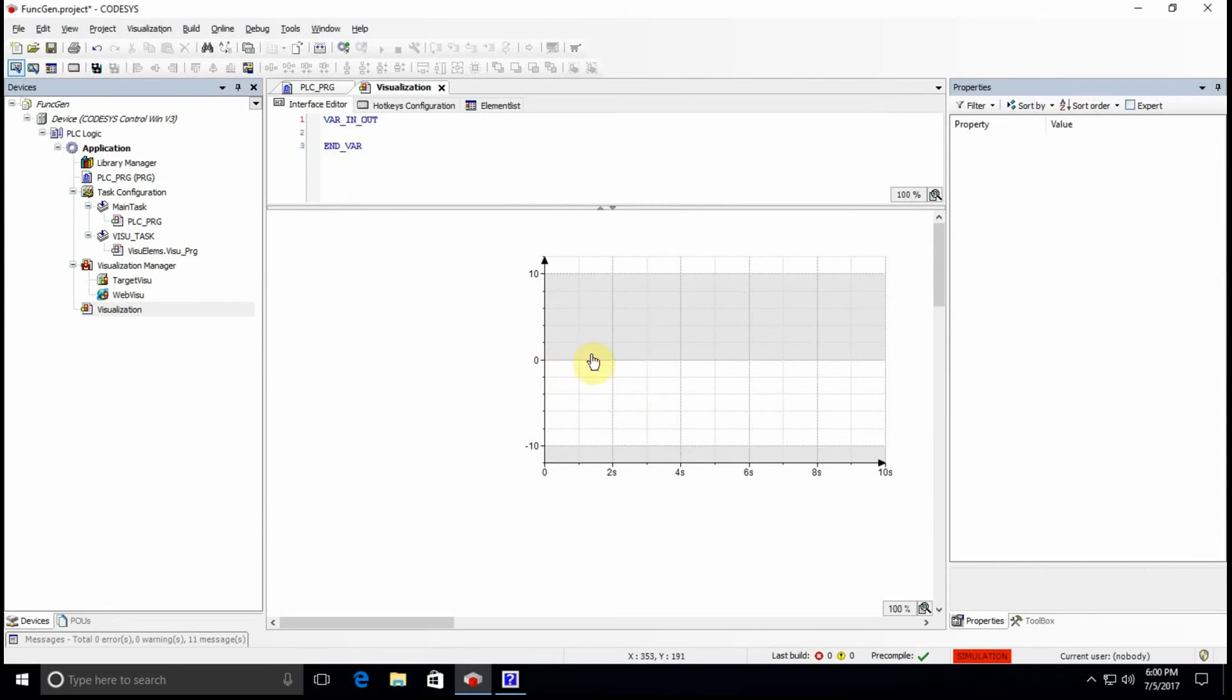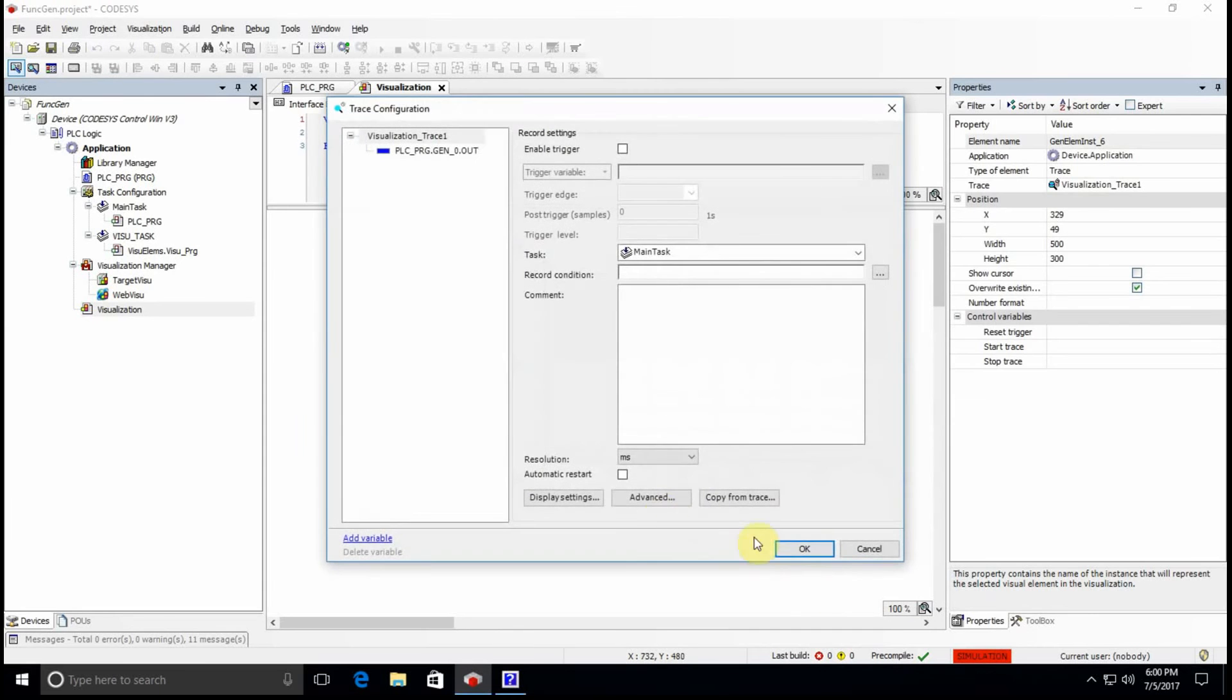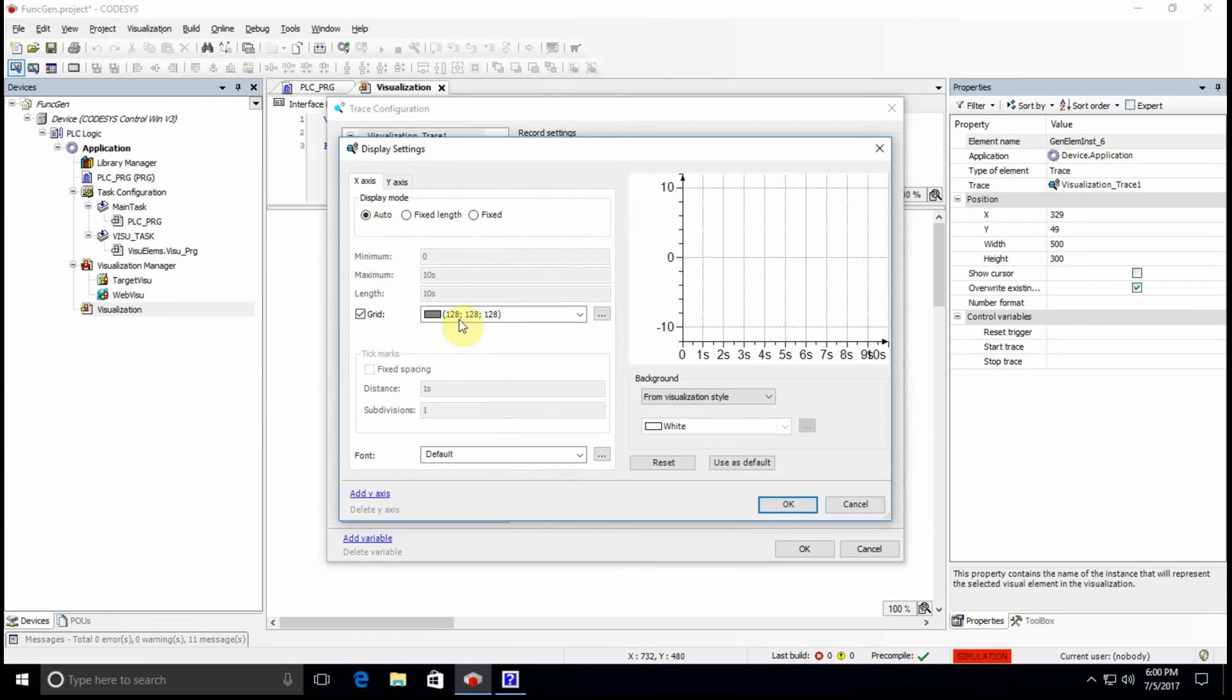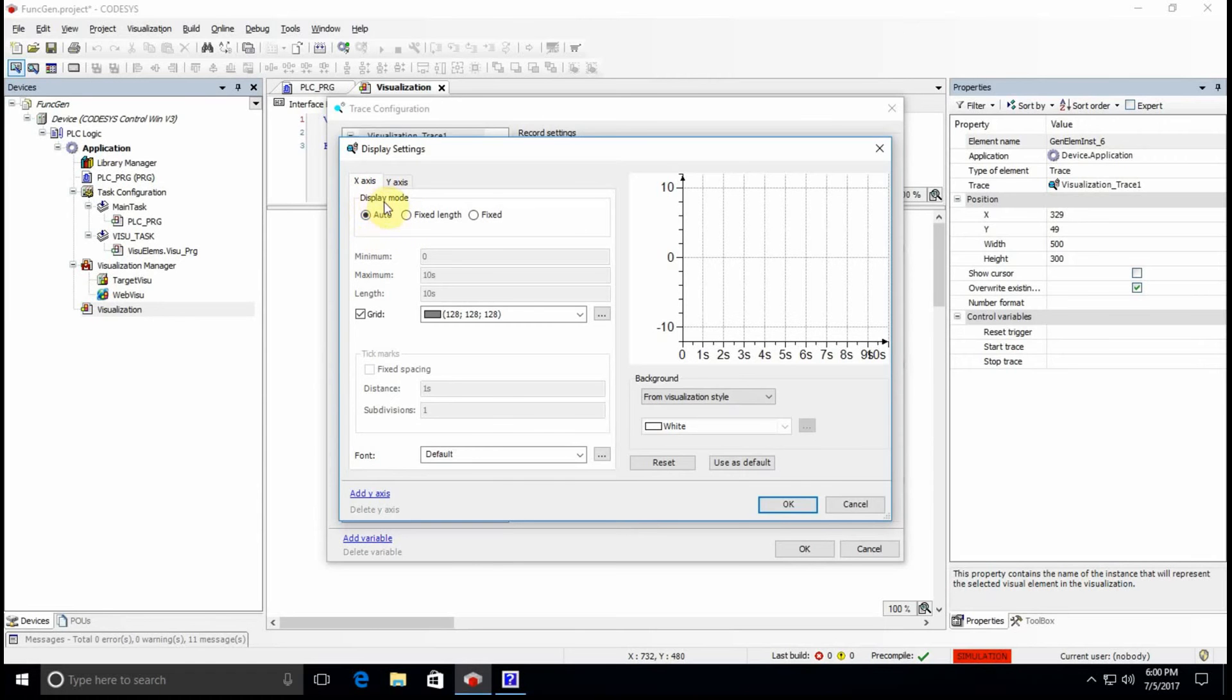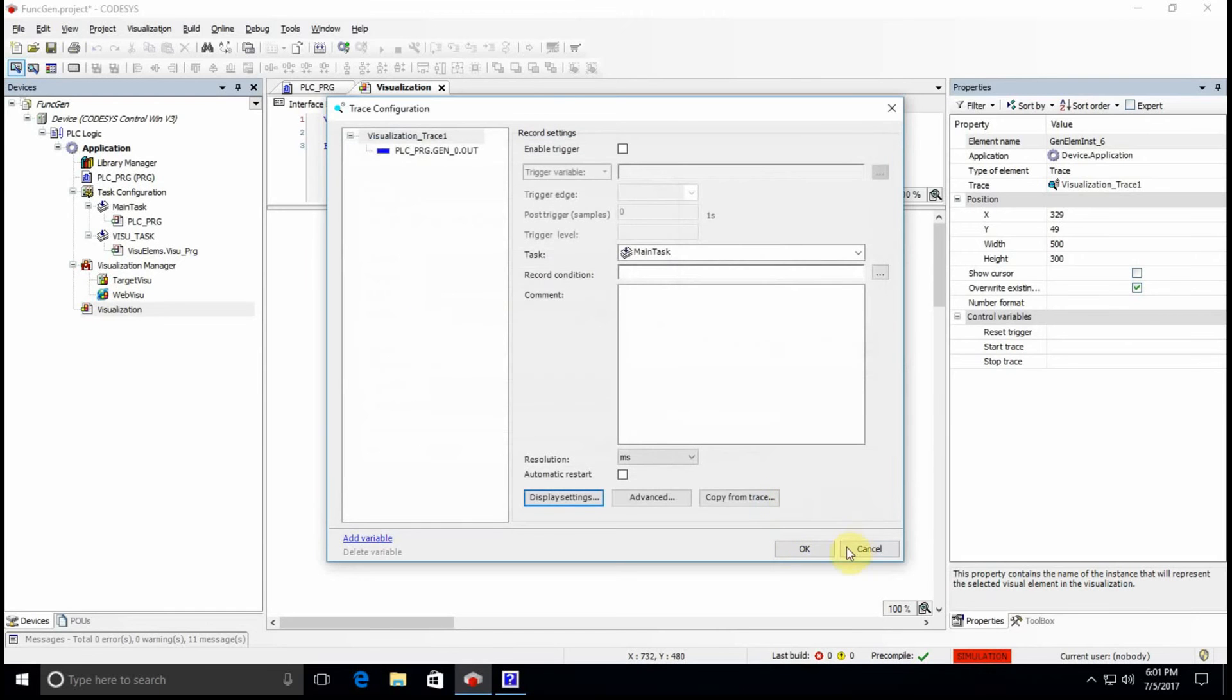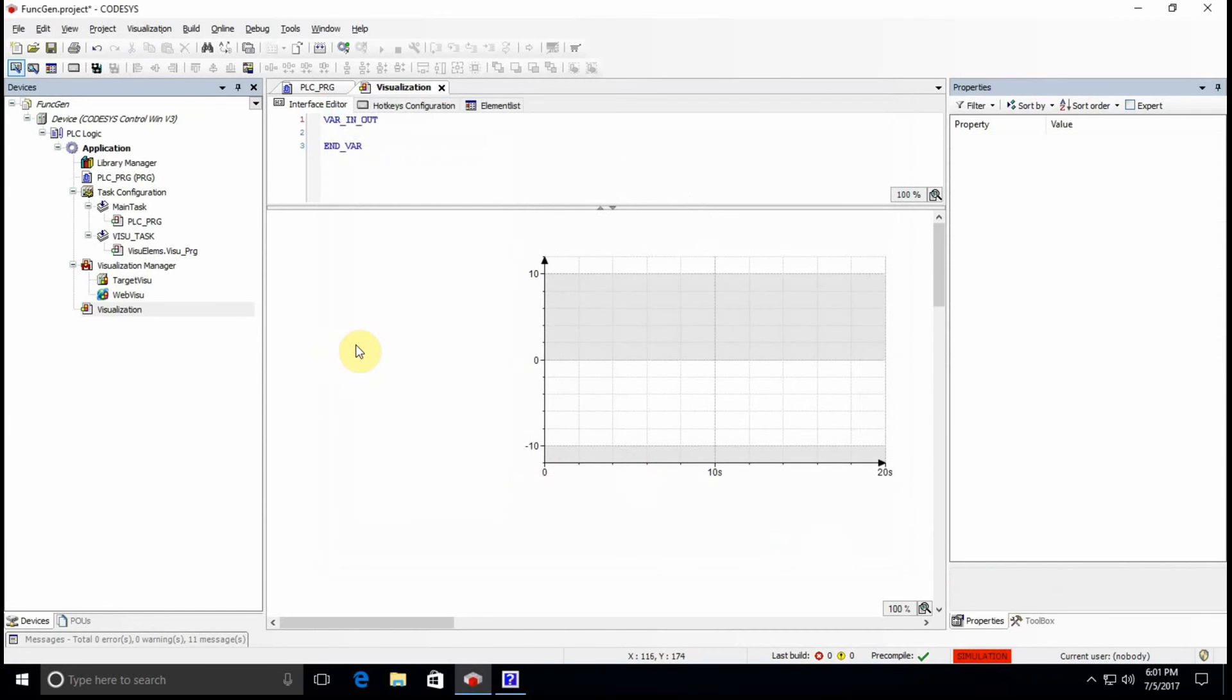One more thing that we can do here is that in the trace configuration we can go to display settings, and here we can determine which behavior to have for the x-axis. It's by default in auto mode but I will choose this fixed length for now and I will set 20 seconds. Let's say, all right, that's it.